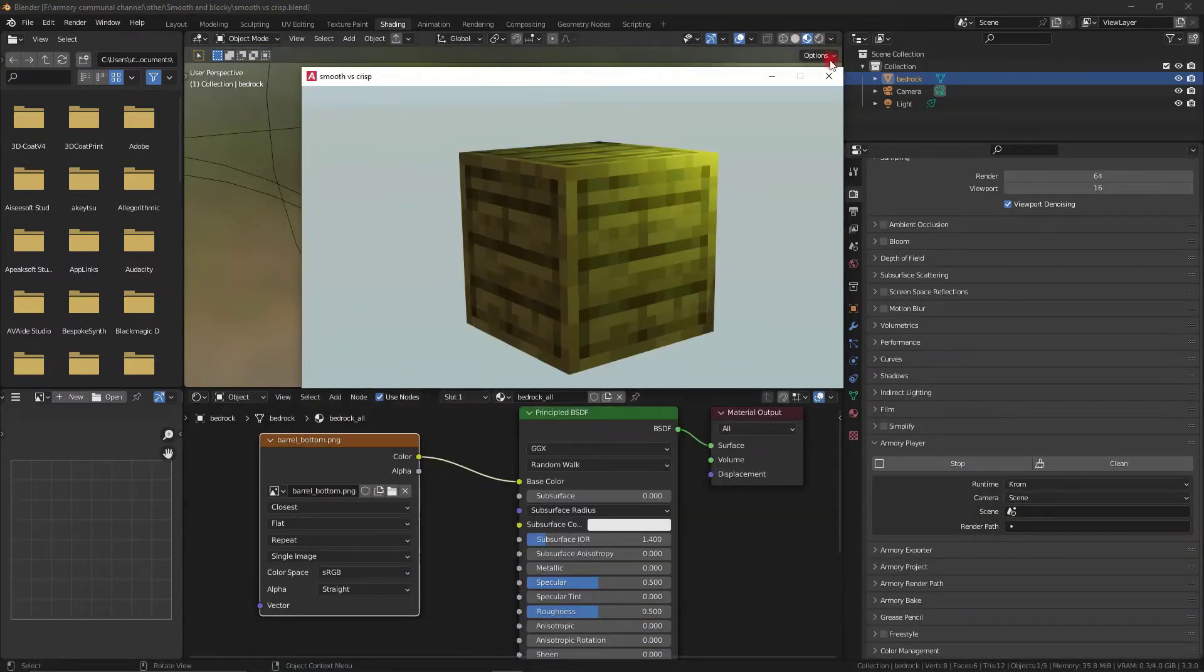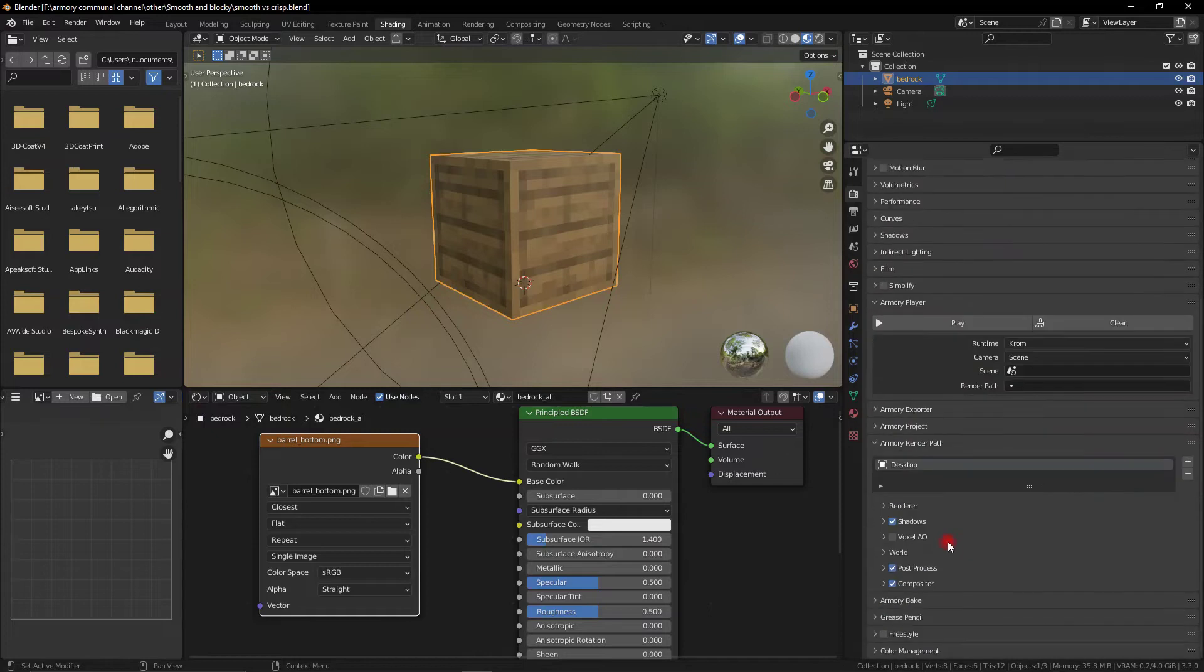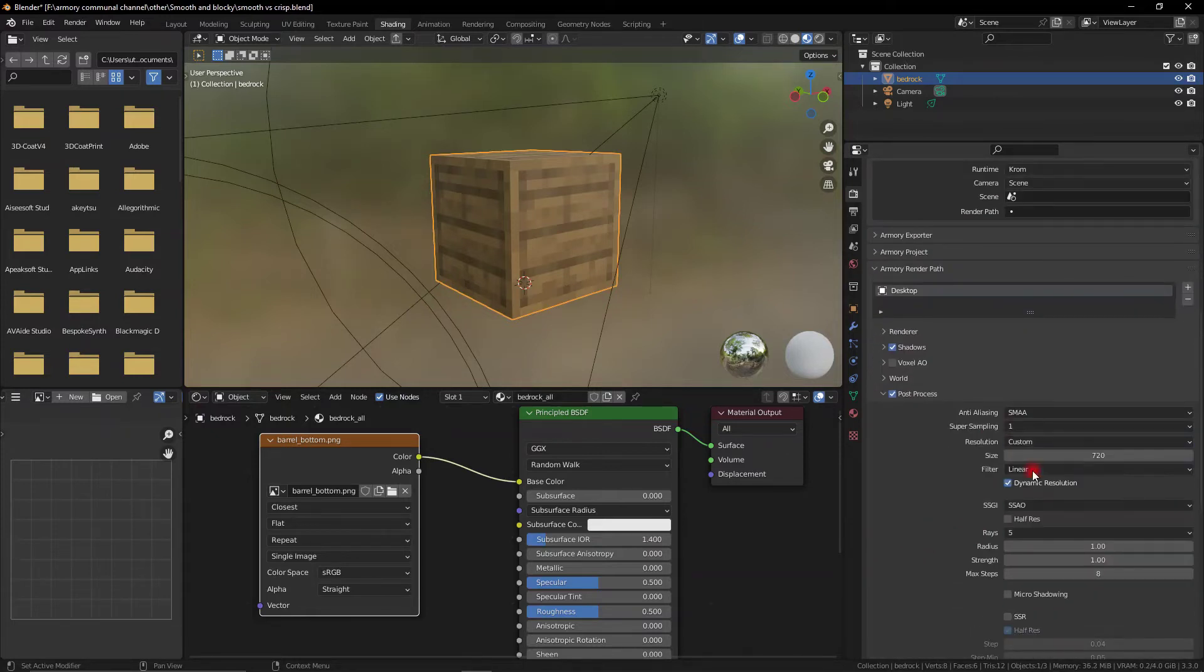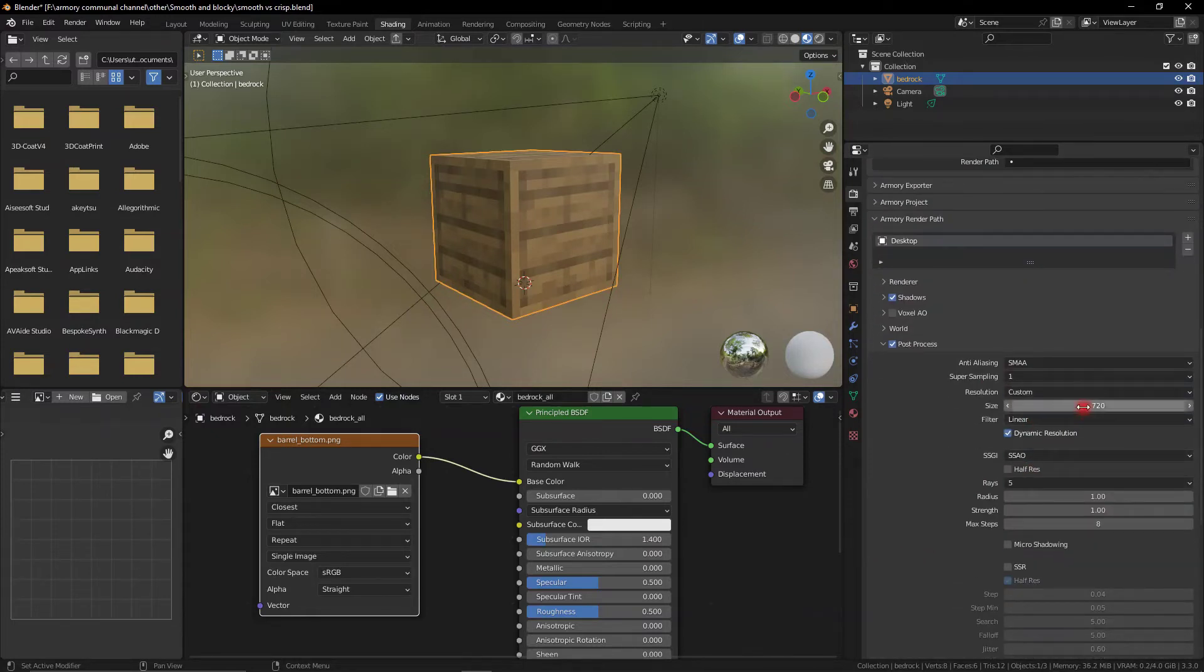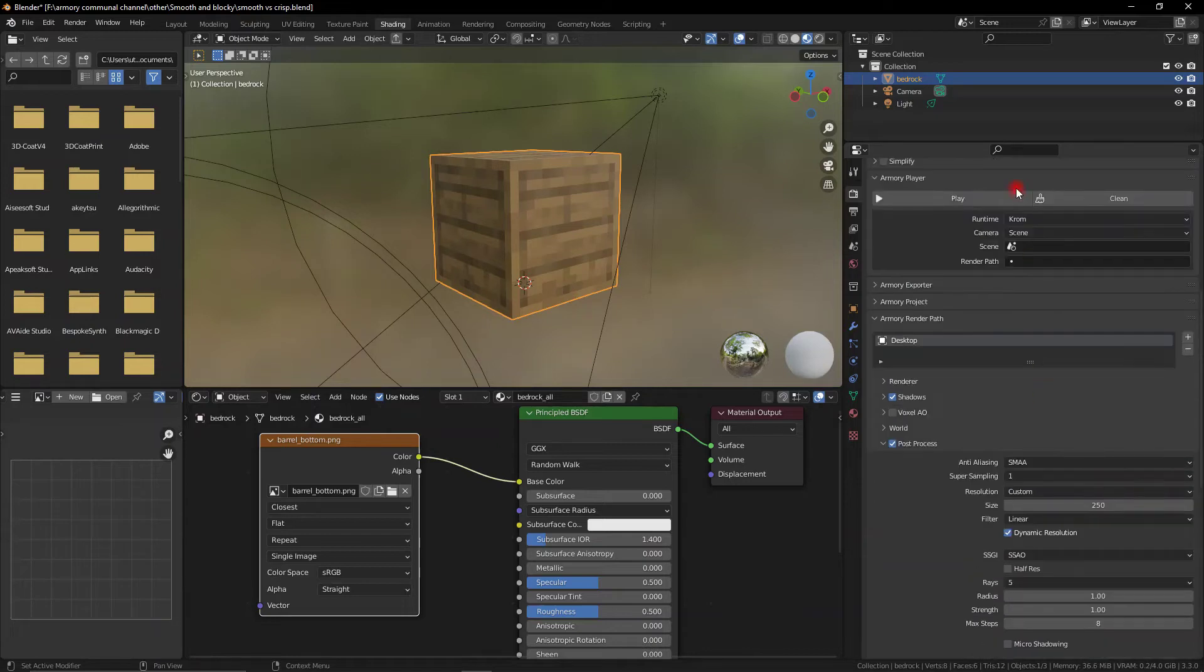While we're on the topic of resolutions, let's talk about custom resolutions. So down here in the post-processing part, we can go to resolution, add it to custom, now we can add our custom resolution.